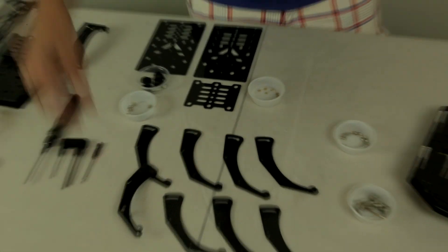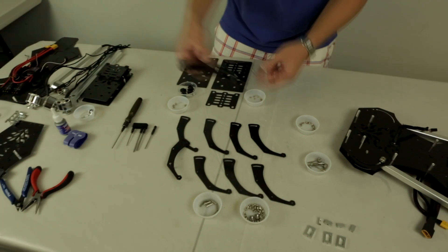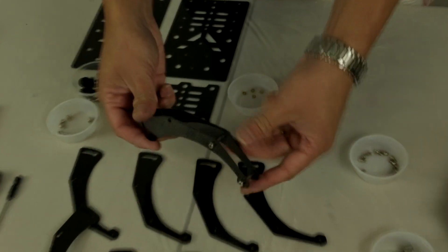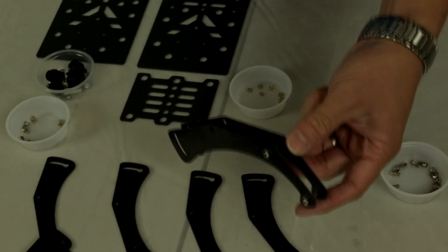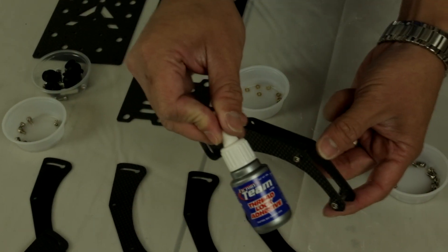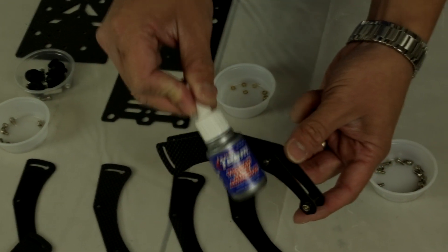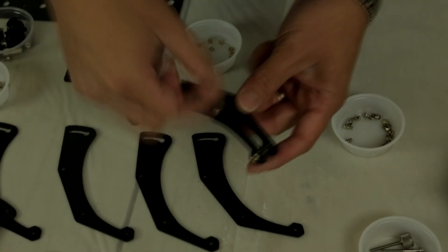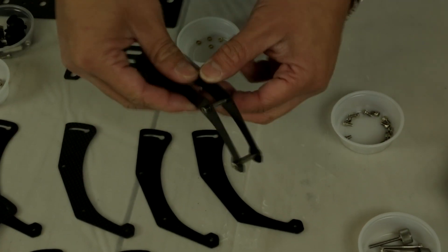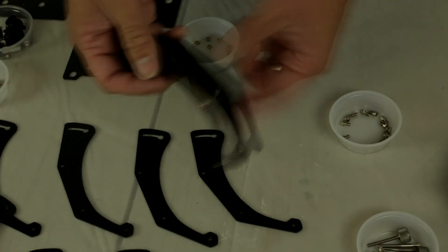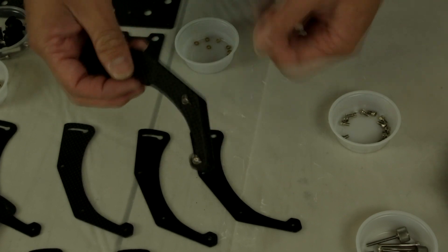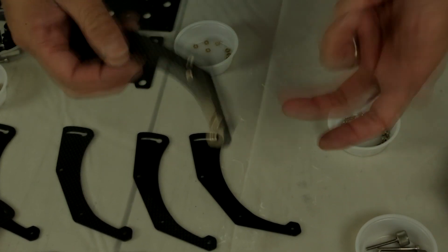Once you're finished, your leg will look very similar to this. Once again, use medium strength thread locker on all of the screws so that your screws will not vibrate loose and your legs don't fall apart as you're flying due to vibrations and wear and tear over time.